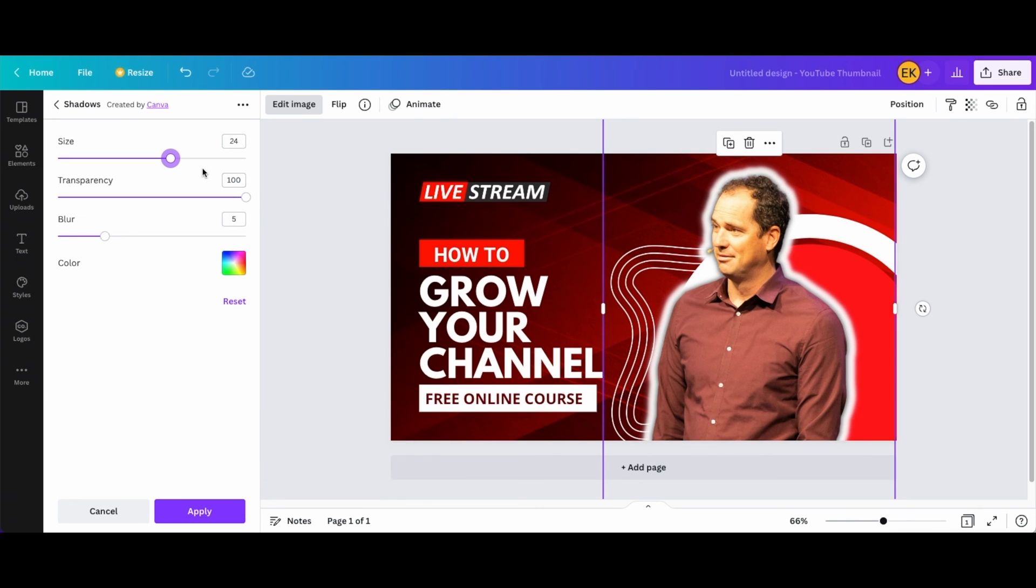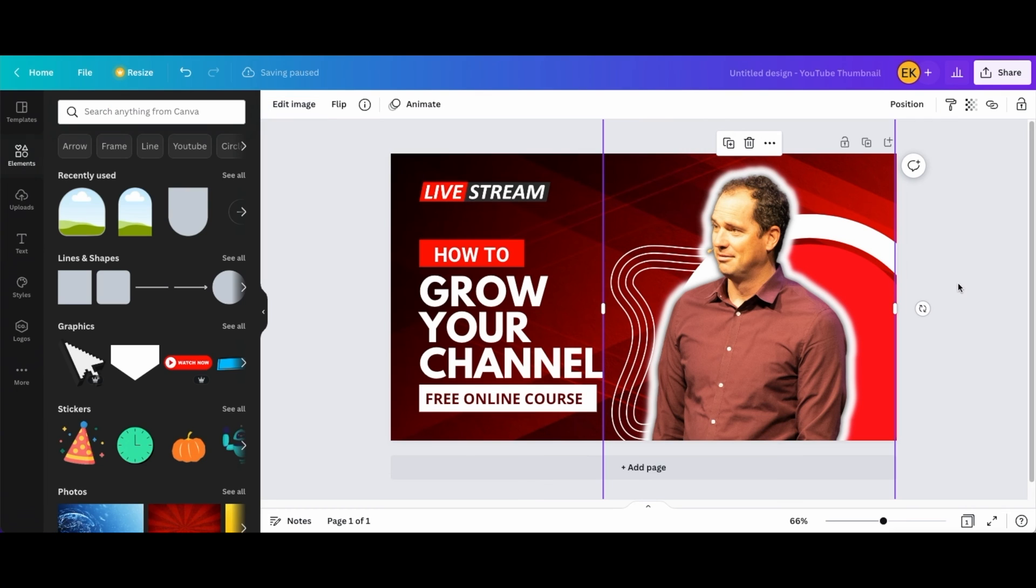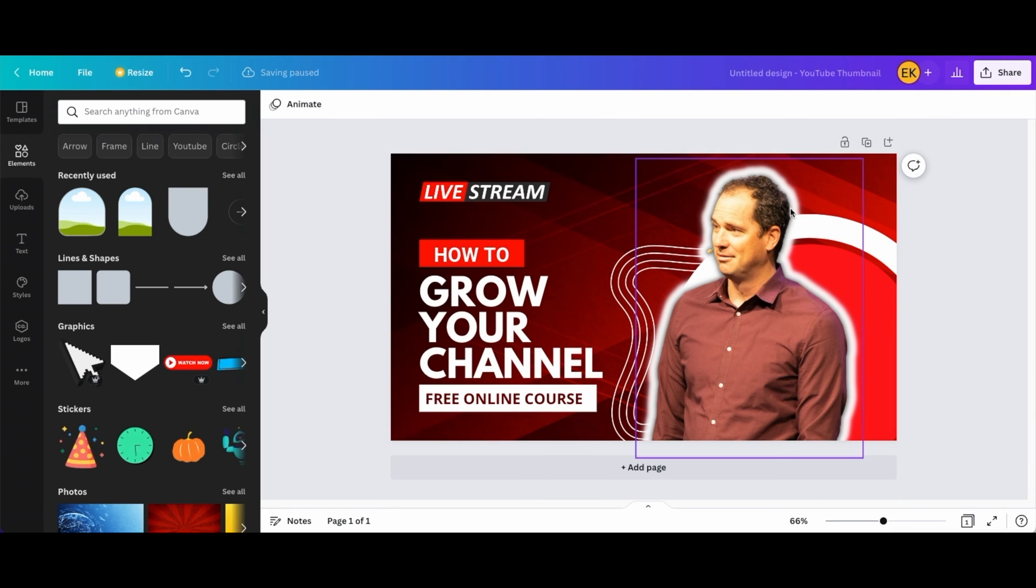So I made the transparency a hundred. Size around 25. You can play around with it and for the blur I just did up to five. Whatever to your taste. Alright so that looks pretty good to me.